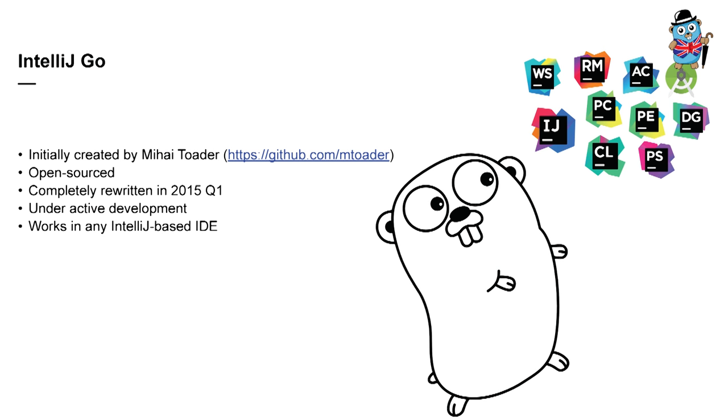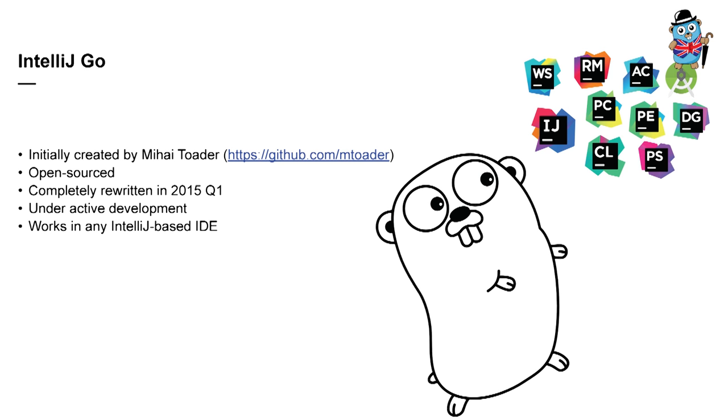IntelliJ Go plugin was initially created several years ago by Mihai Toader. Since then, it's been developed by the community. And at some point, my colleague Sergey and I thought that we can apply our experience in implementing language support in IDEs to this plugin. And we can do it as our 20% project. So we started to contribute to the plugin. And the first nightly build of the plugin with completely rewritten internals was published in the first quarter of 2015.